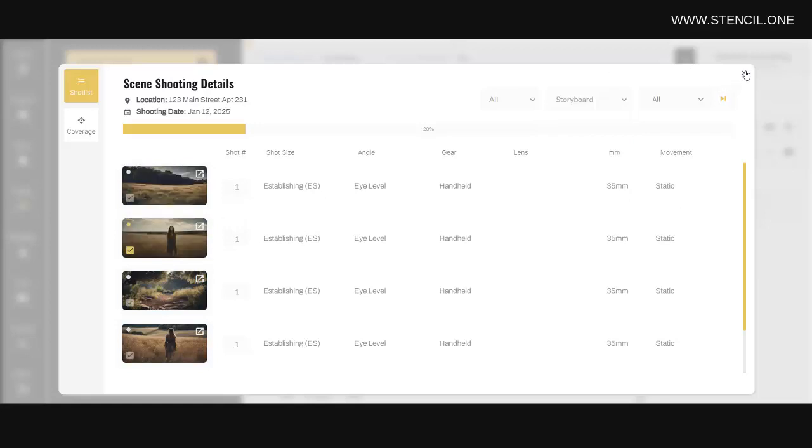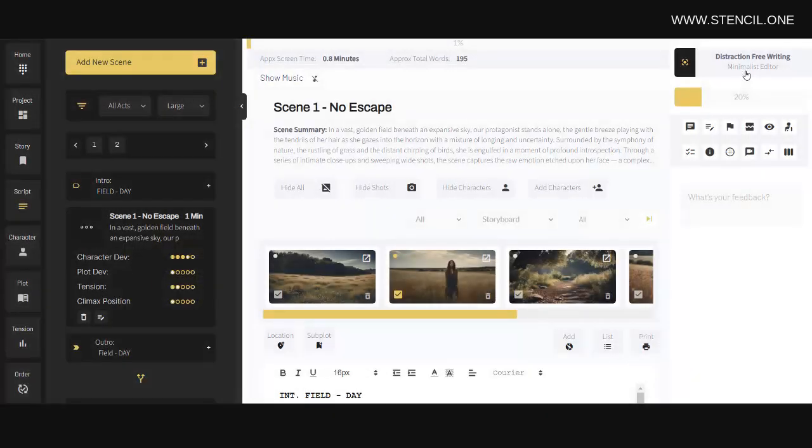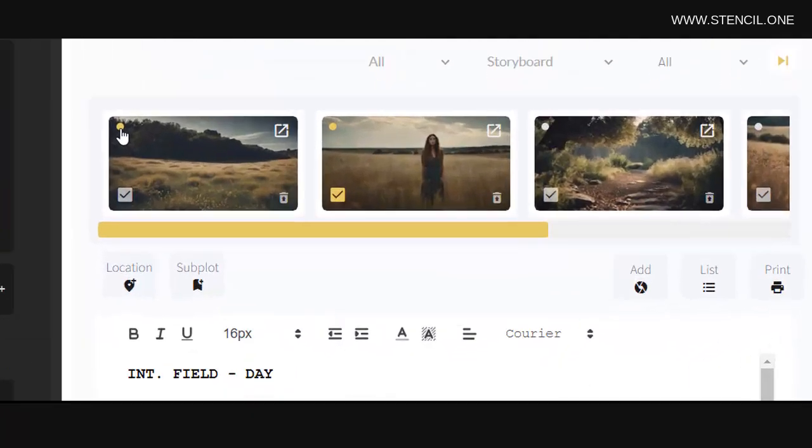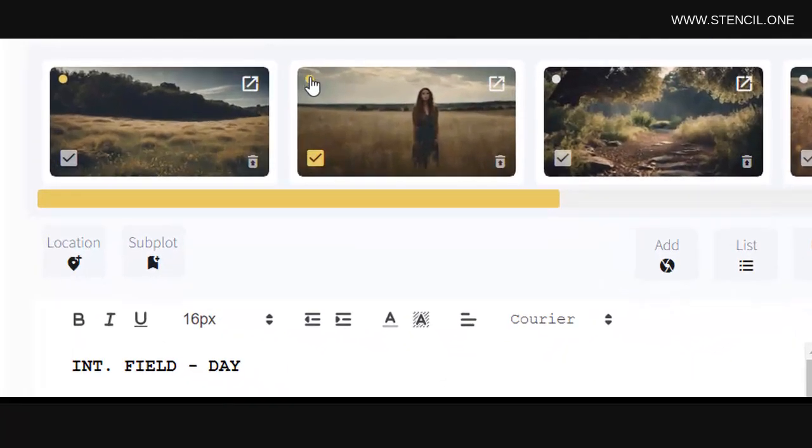Not only can you use Stencil for pre-production work, but you can also use it during production. Here, for example, I can mark this shot as my active shot while I'm shooting, or here I could mark this shot as complete once it's in the can.